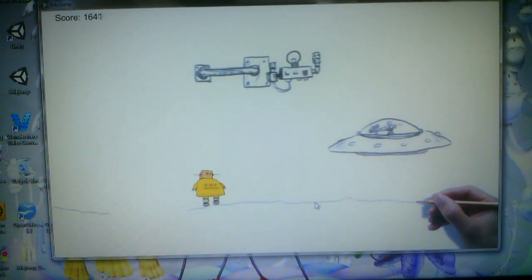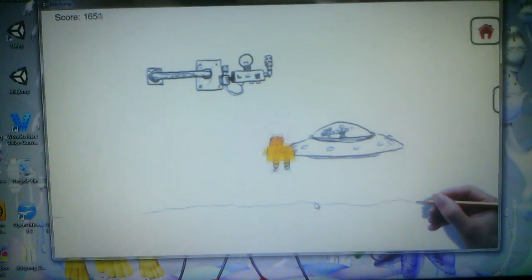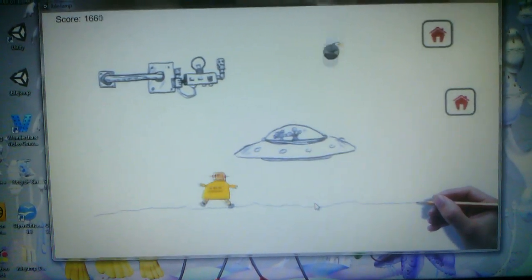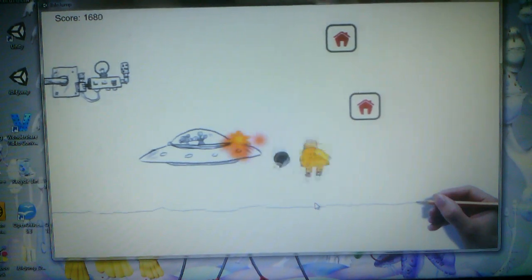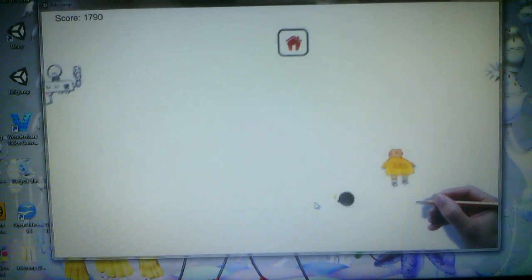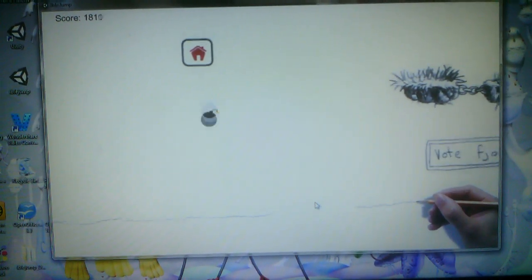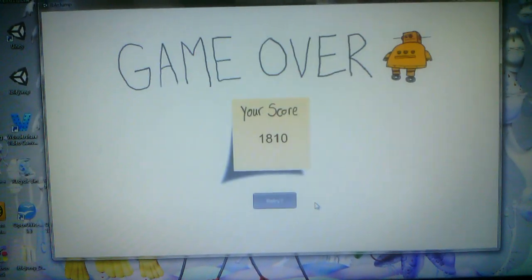Isn't this fun? Look at Robot go. He's so happy. I do talk a lot. Oh, I died.